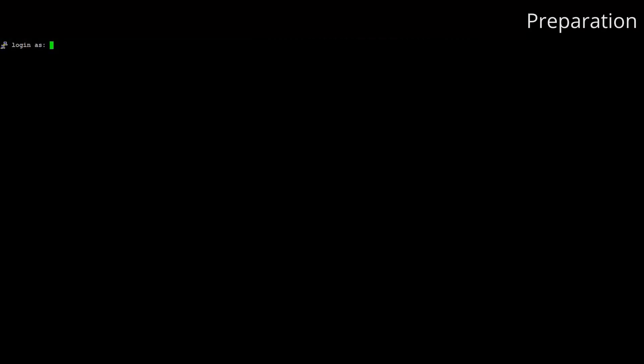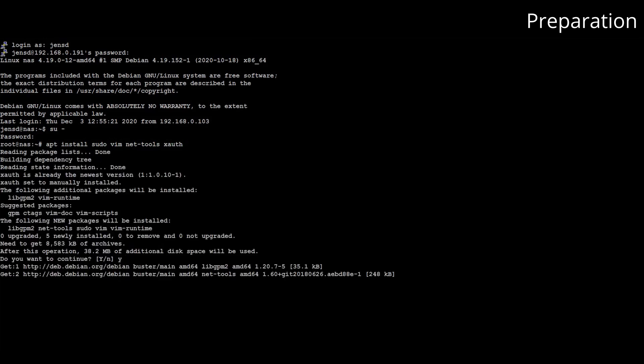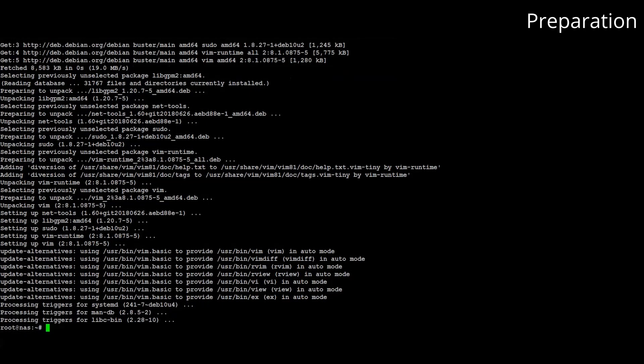From here we can start with some basics like allowing our regular user to use sudo. By default we cannot log in over ssh with root so we have to start by logging in with our regular user. Then from there we can switch to root using su and the root password. Now that we have root privileges we can install sudo and some additional tools.